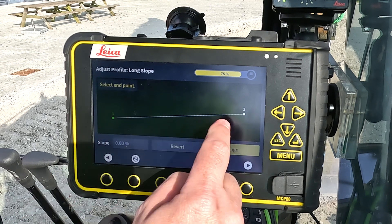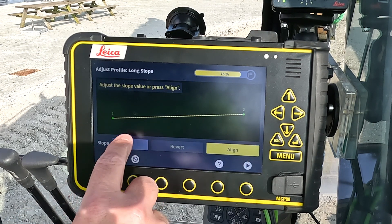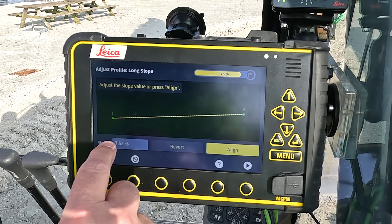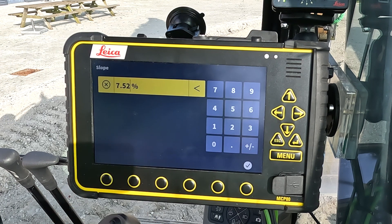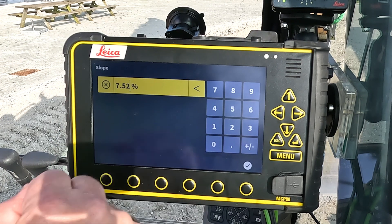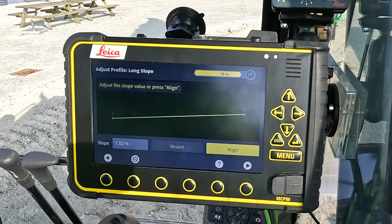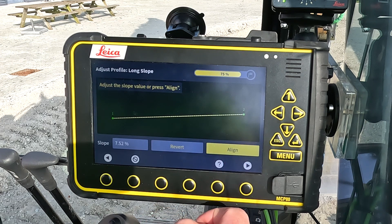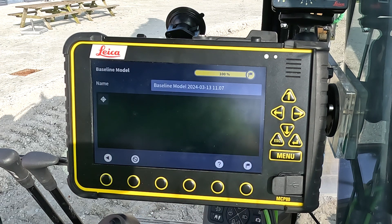I can see my starting point and my end point, and the value of that. If I want to have a predefined value, I tap and hold and type in whatever value I want. Then I press align, and go to the next page.